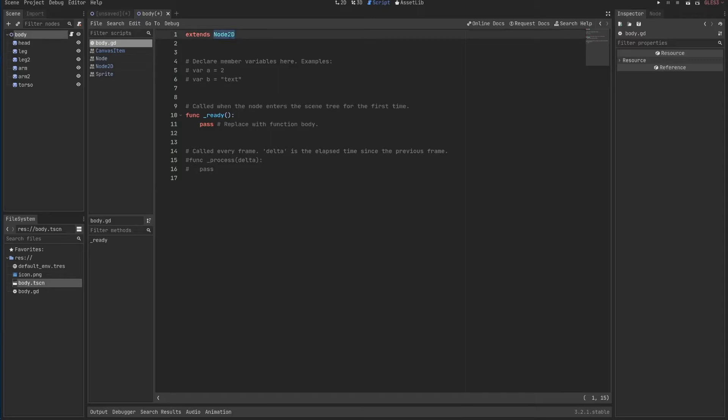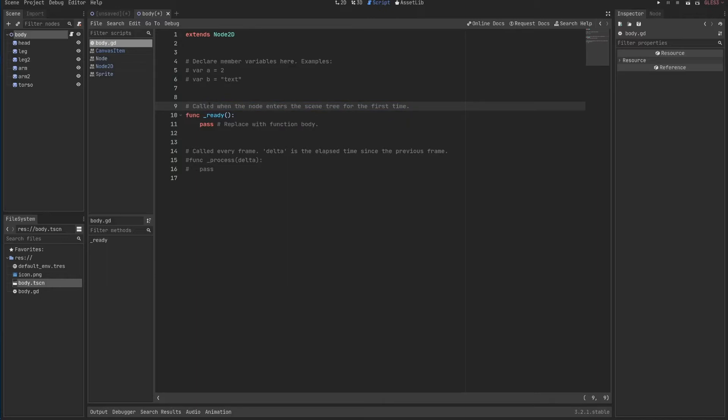So Node2D, for example, has a position, right? Here in the ready function, which is called once, you can understand this basically once you run your code, this executes once and only once.